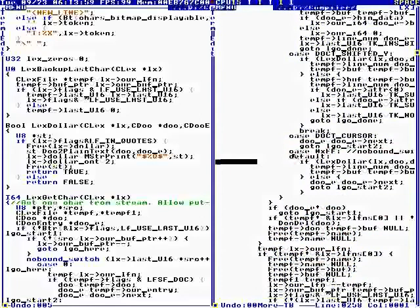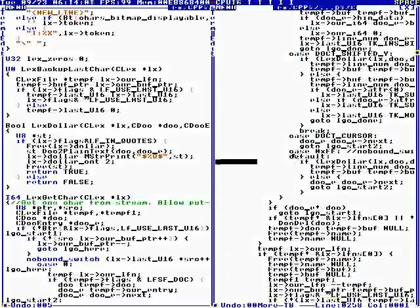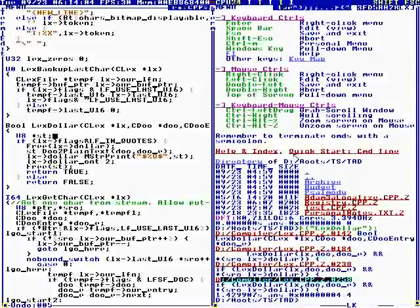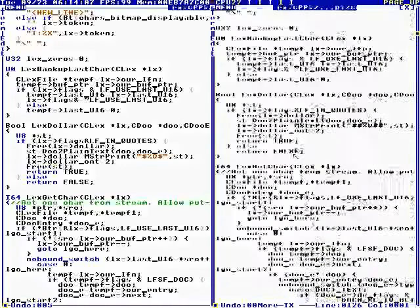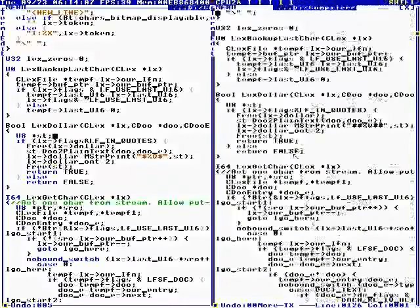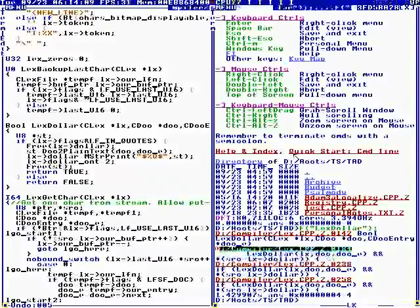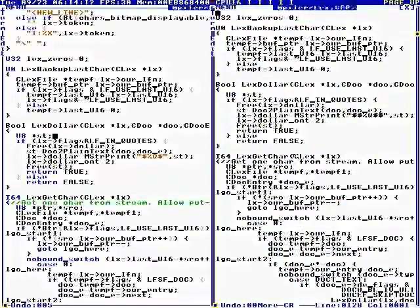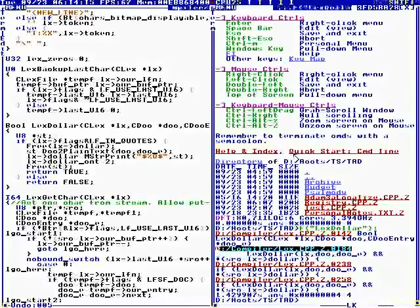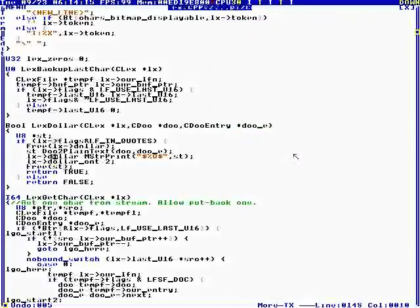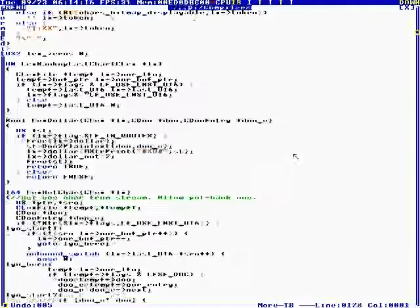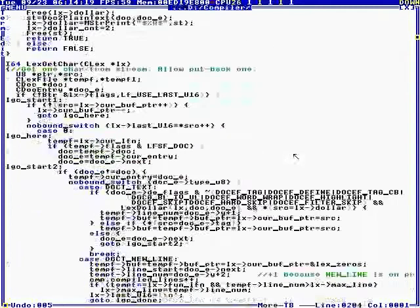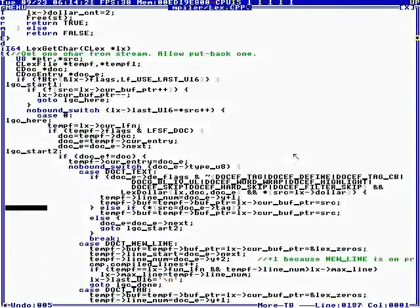So LexDollar is used here, which is in GetChar. I think it's all in GetChar. Yeah, so LexDollar is used three times in GetChar. Okay. So GetChar is right here. So what does it do?